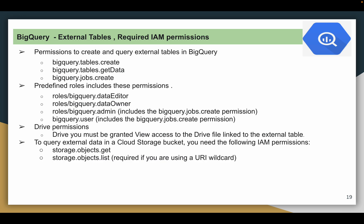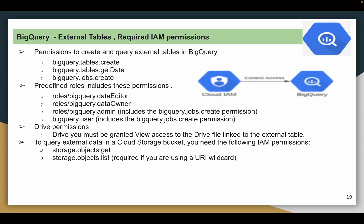To create external tables, the user needs certain IAM permissions: bigquery.tables.create, bigquery.tables.getData, and bigquery.jobs.create. Instead of granting these individually, you can use predefined roles that combine all these permissions, such as BigQuery Data Editor and BigQuery Data Owner. BigQuery Admin includes bigquery.jobs.create, and BigQuery User also has that individual permission. It is better to assign BigQuery Admin, or Data Editor plus BigQuery User, or Data Owner plus BigQuery User, or grant all permissions individually.